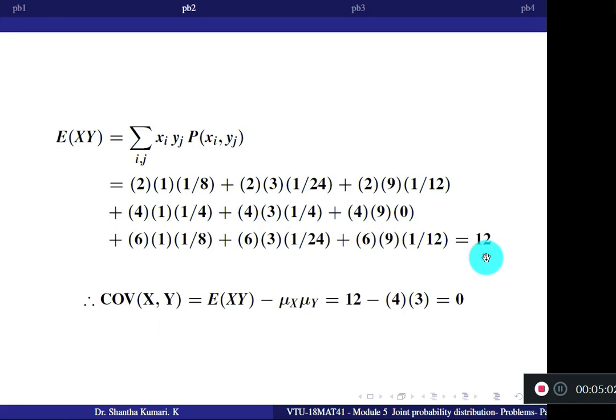Covariance of X and Y = E[XY] minus mu X × mu Y = 12 minus 4×3 = 0. So the covariance is 0.